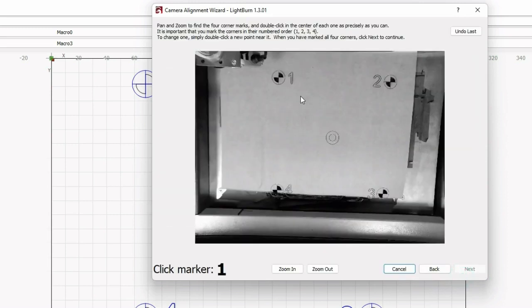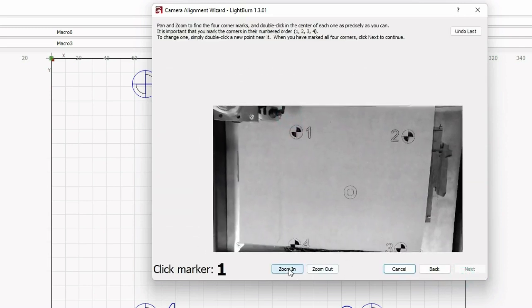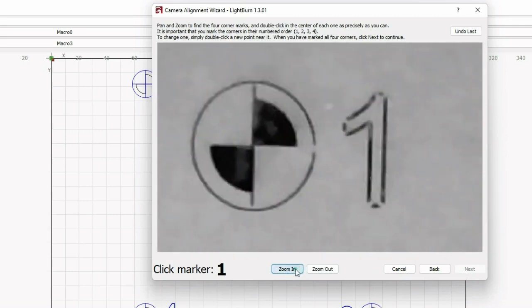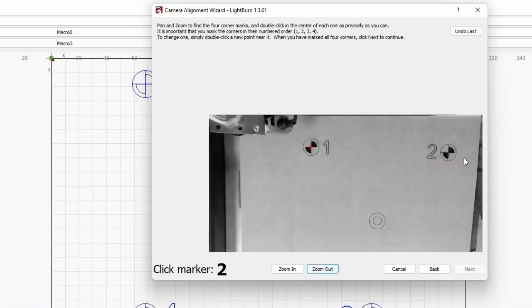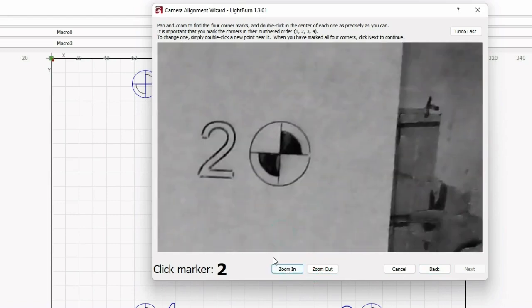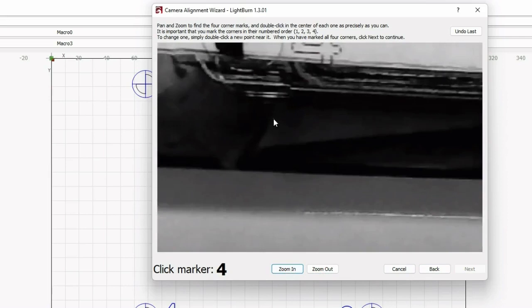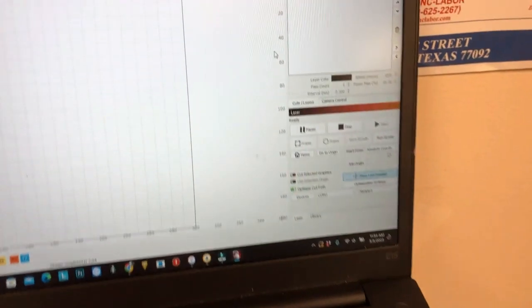You can use your mouse to drag the picture and move around. Right now, we're working on number one. Zoom to the center and click where the center is. Then we zoom out and find number two, number three, number four. That's all you need to do.